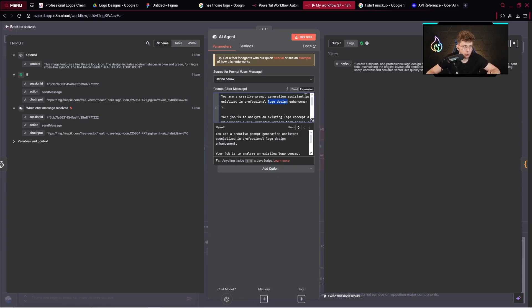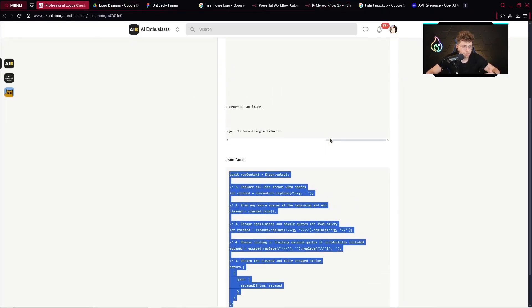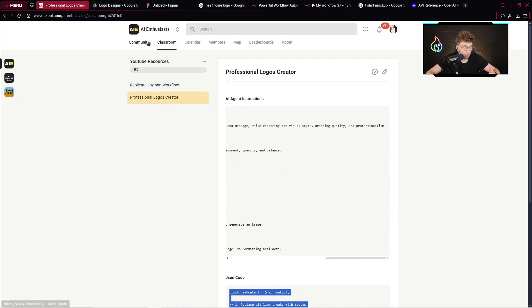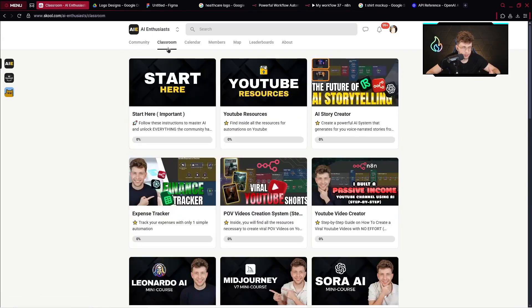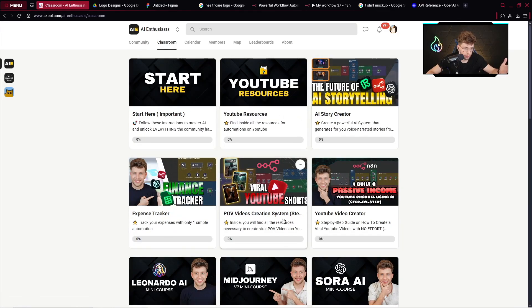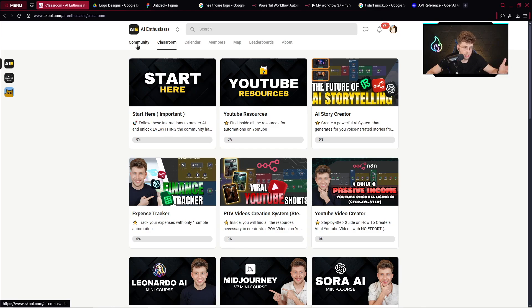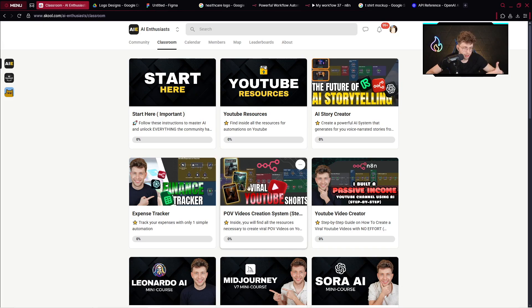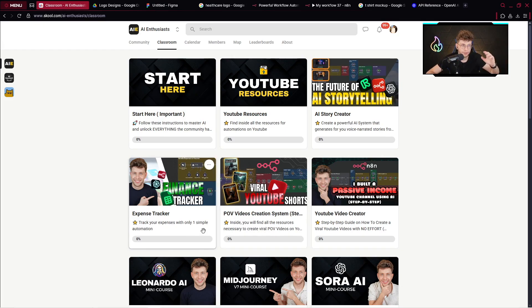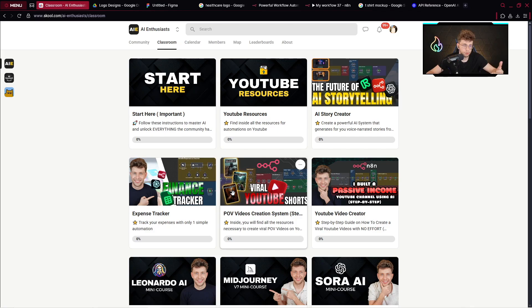For now, actually, thank you for watching this video. Remember actually to go over and join our AI enthusiast community. Inside, we've got a lot of different free resources. You can join totally for free. You can copy even this template, other templates like Passive Income YouTube channel here, Pope Videos creation system, Expense Tracker, and so on. Again, for now, thank you for watching this video. And I will see you in the next material. Bye.